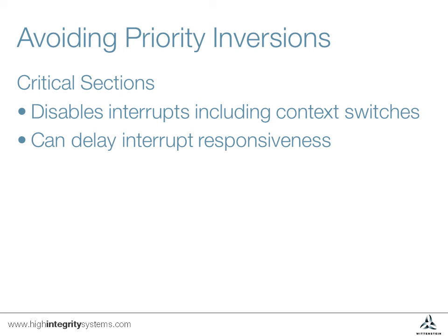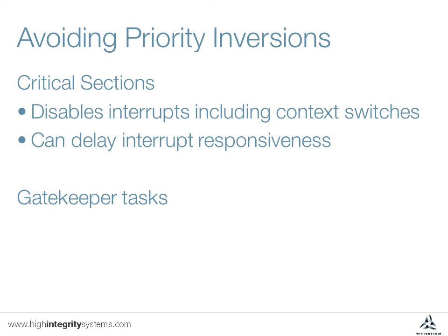An alternative technique is the gatekeeper task. This is a high priority task that sits between any other tasks that wish to share a resource. The gatekeeper's only function is to access the shared peripheral.